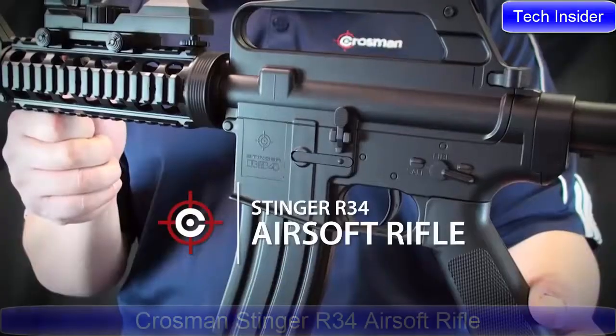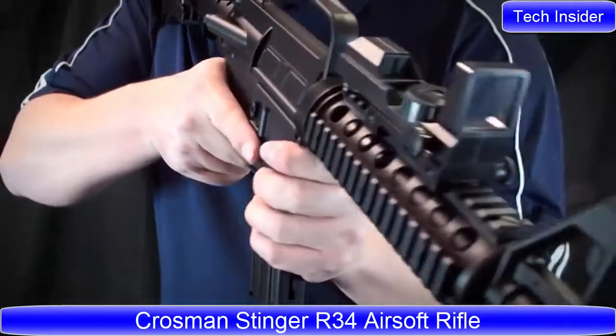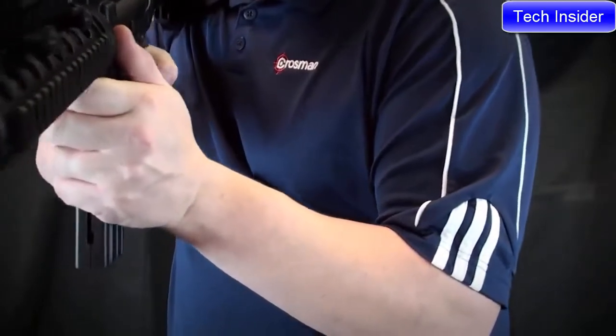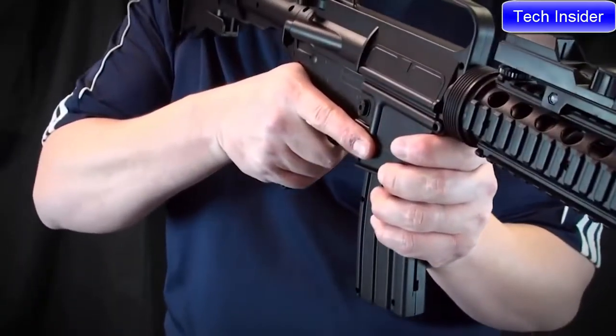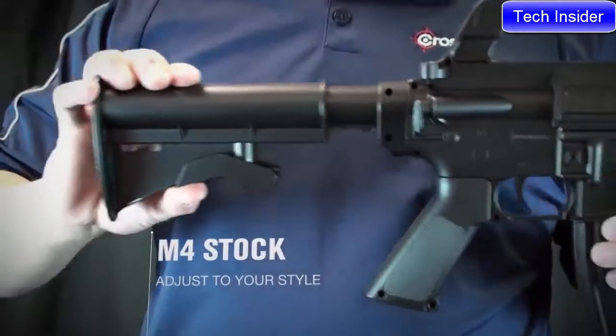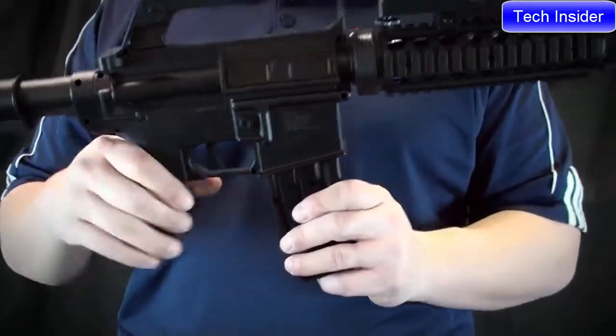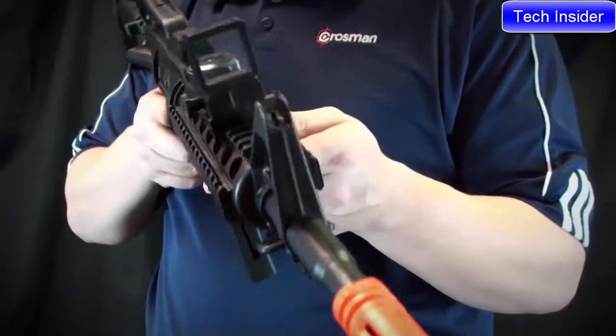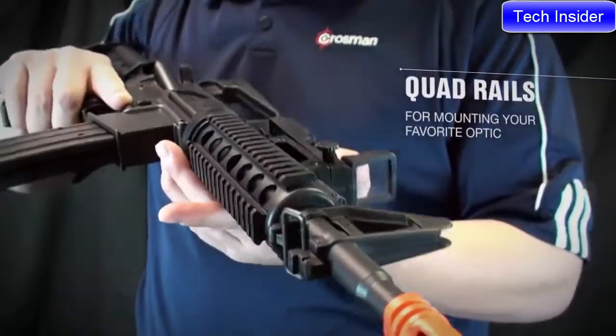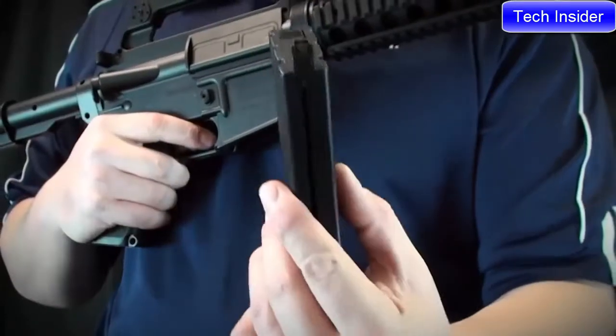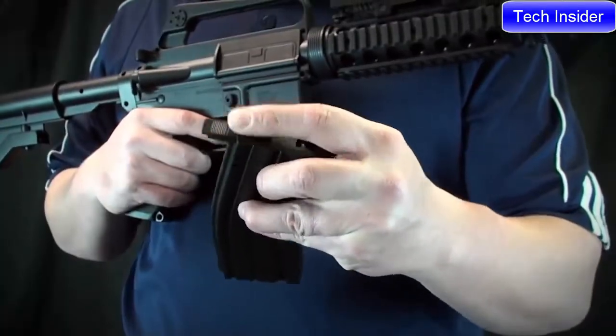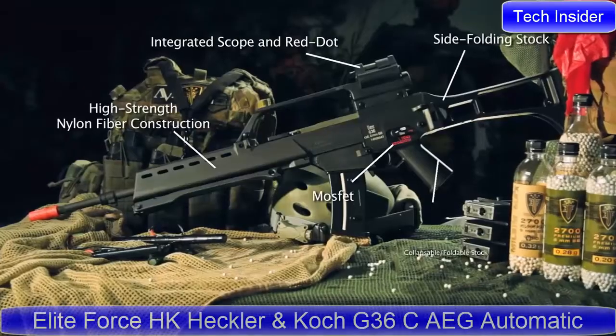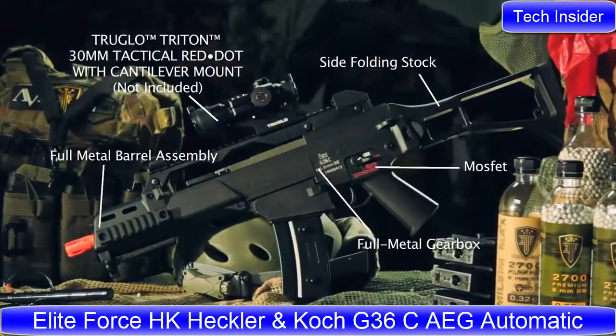Crosman 34. It's a spring-powered airsoft rifle that shoots 6mm airsoft BBs up to 300 feet per second. The airsoft rifle features an adjustable M4 style telescoping stock, a quad rail system for mounting your accessories. The magazine holds up to 18 BBs with a 400 round reservoir. It's also available in a new fully licensed H&K G36 and G36C.